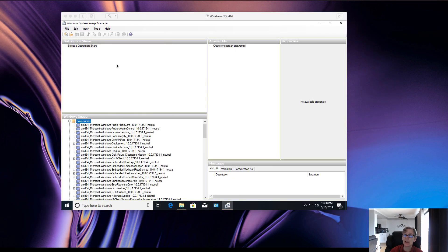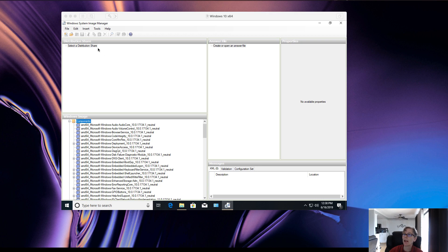The first thing you need to do on a Windows 10 machine, if you're going to be creating a Windows 10 answer file, is to install the ADK — the Windows 10 ADK. The only option you need to select is called Deployment Tools, which will then install the Windows System Image Manager.